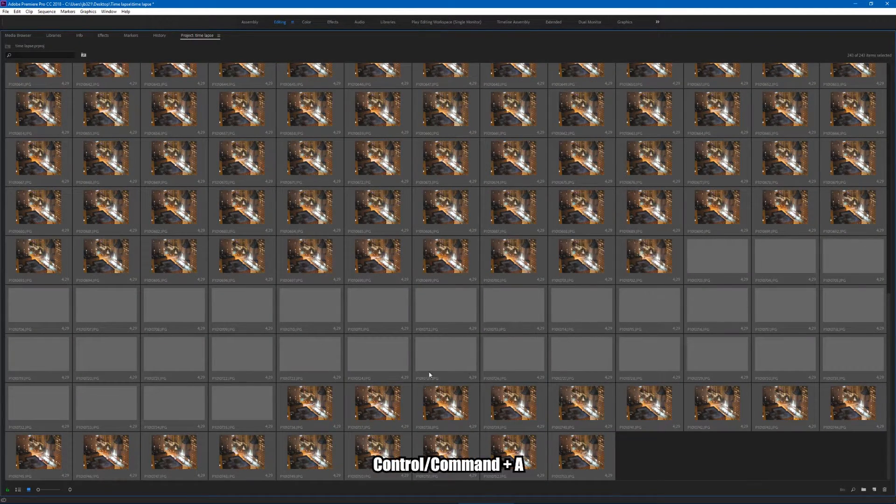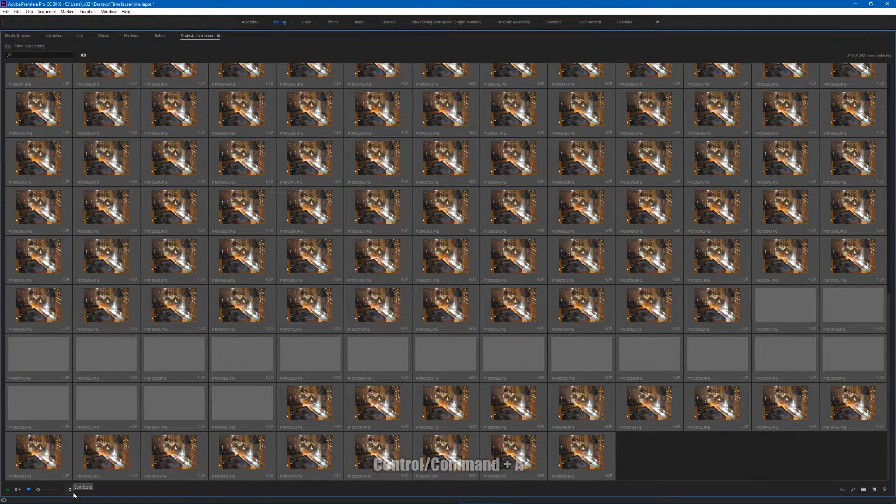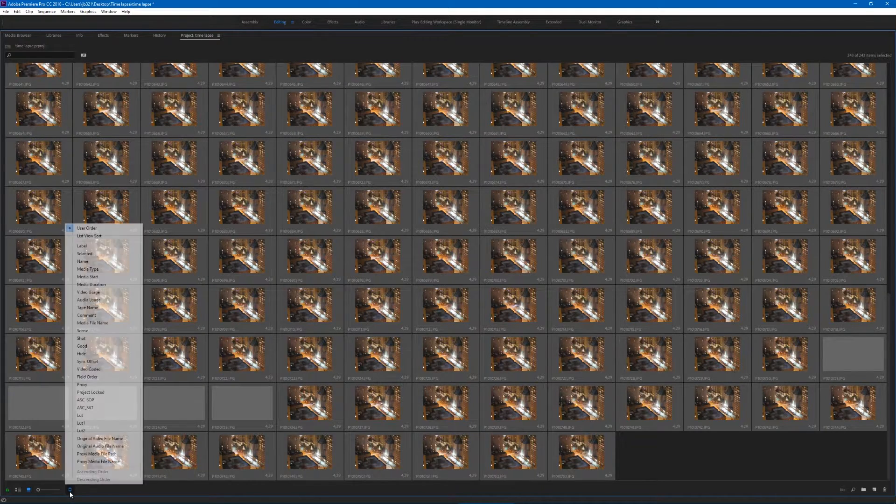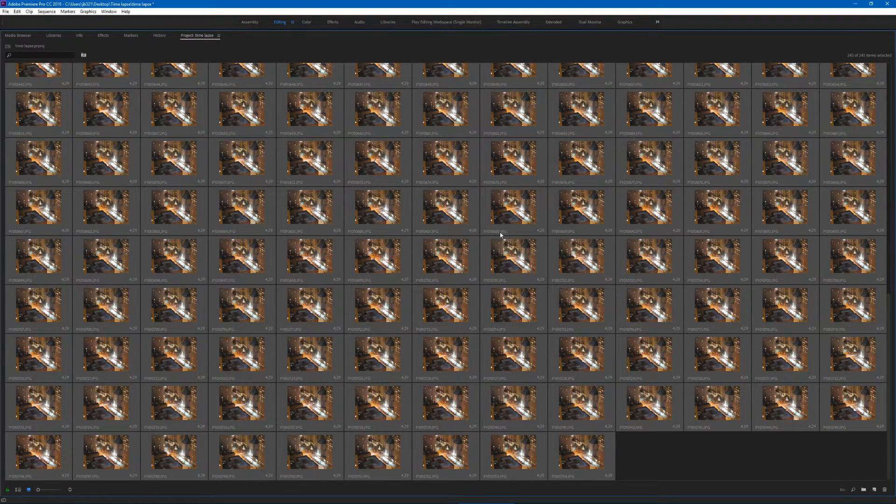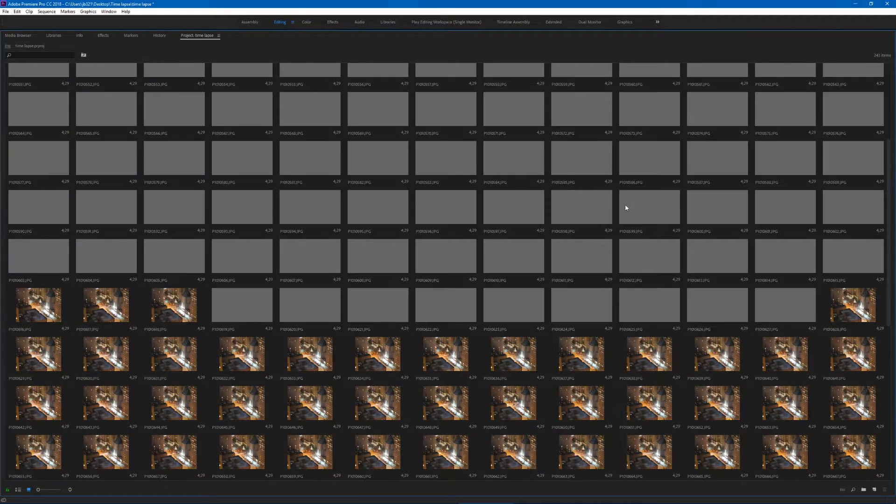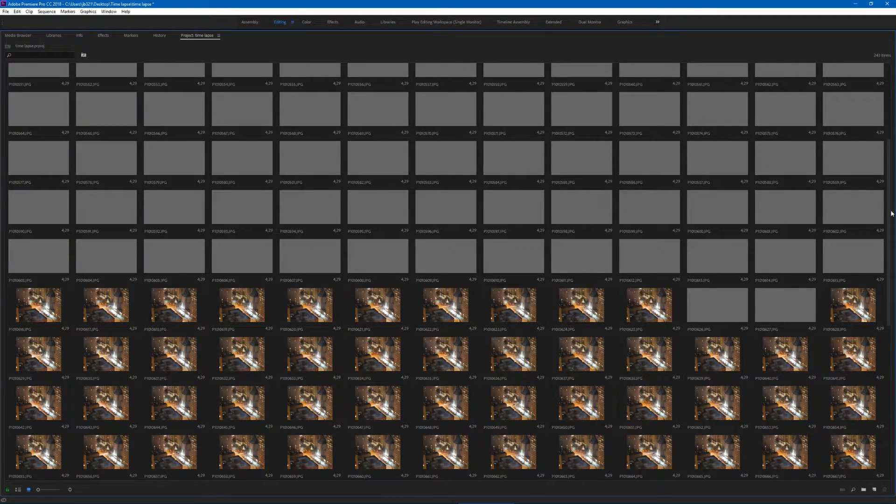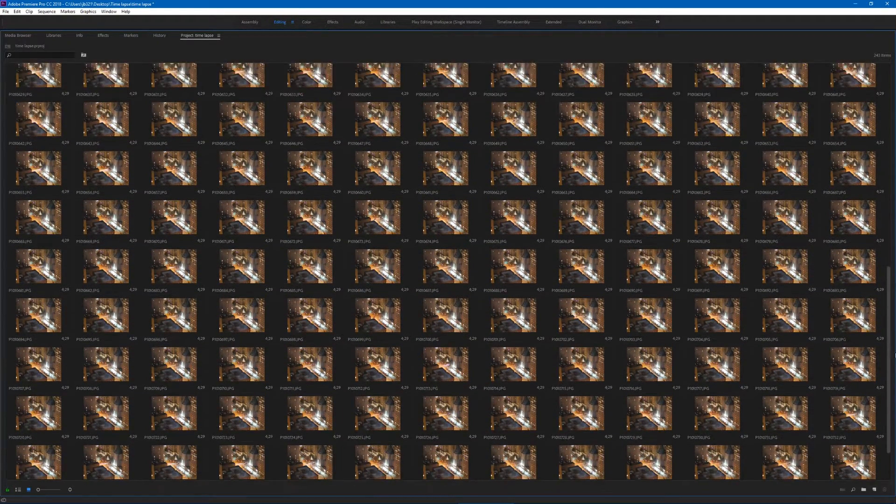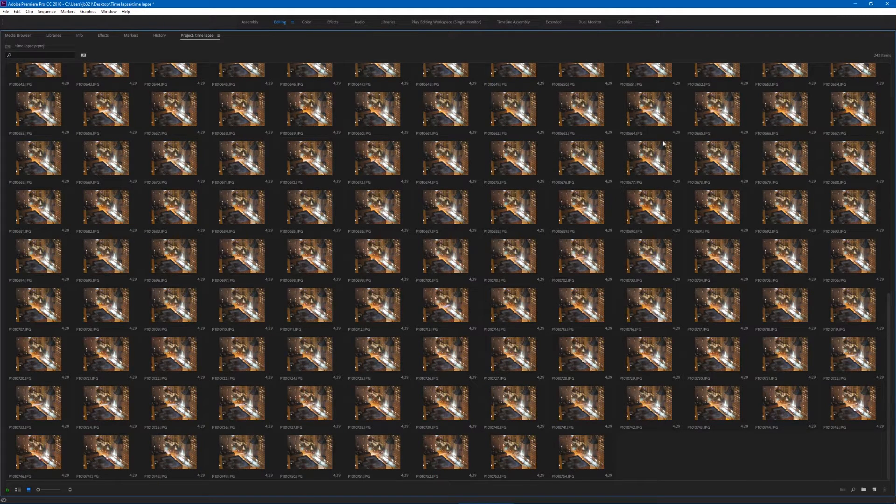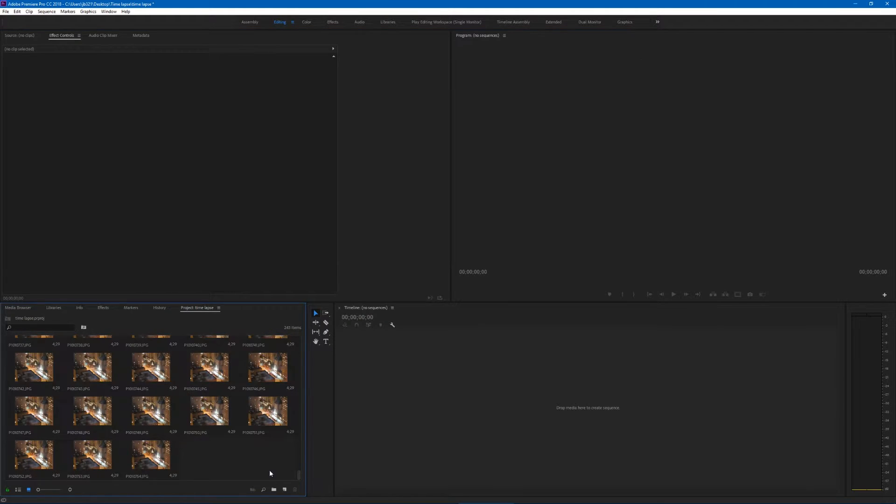Select all of them and go down to right here, these two little arrows, and hit sort icons and do it by label so that way they're in order and in sequential order. If your camera did this, however you want to sort them, but this should be in the sequential order.